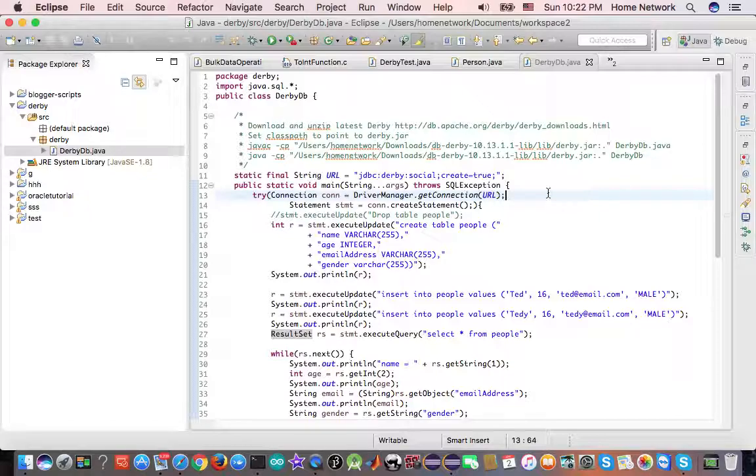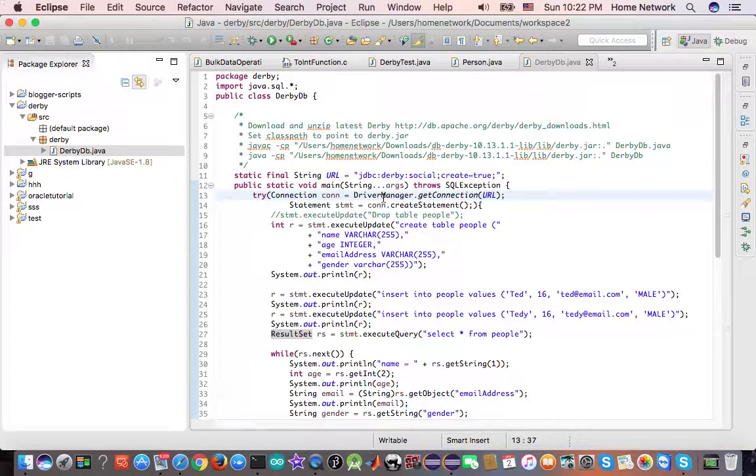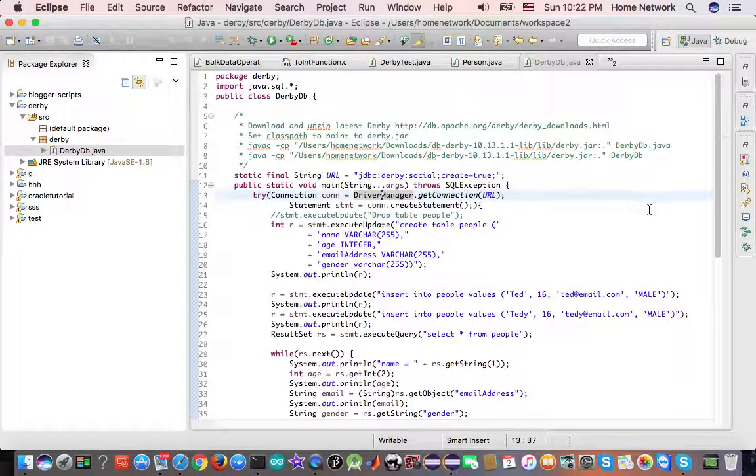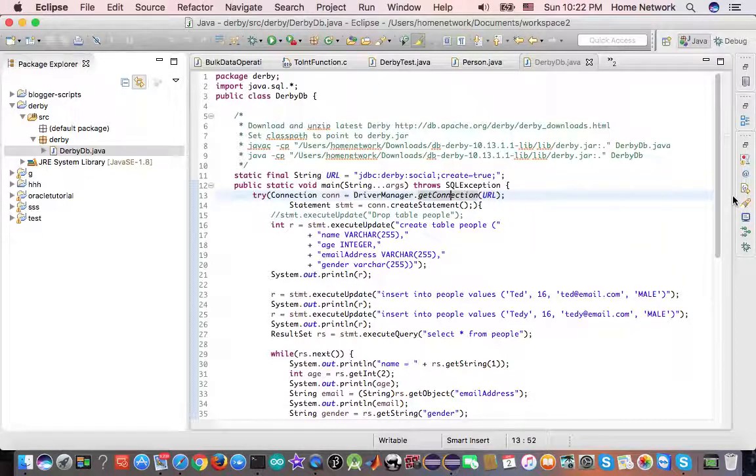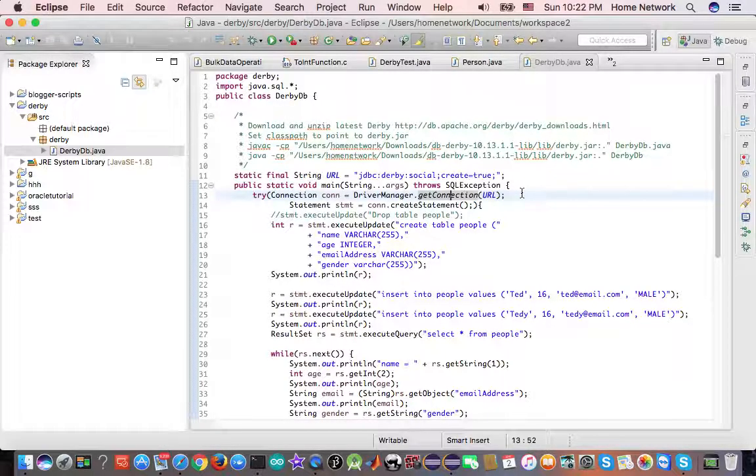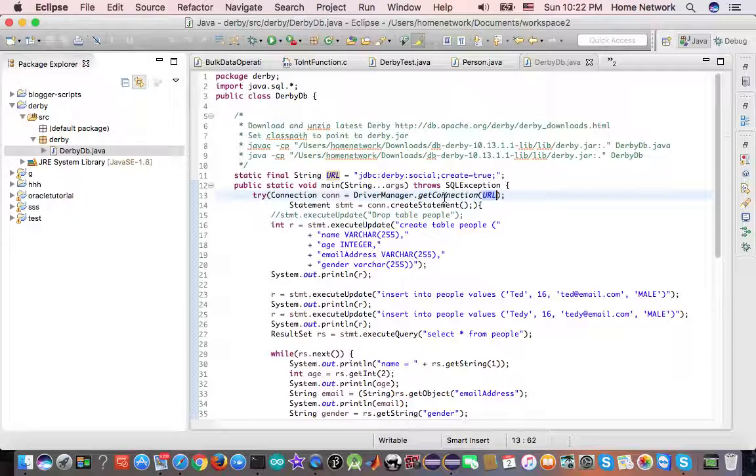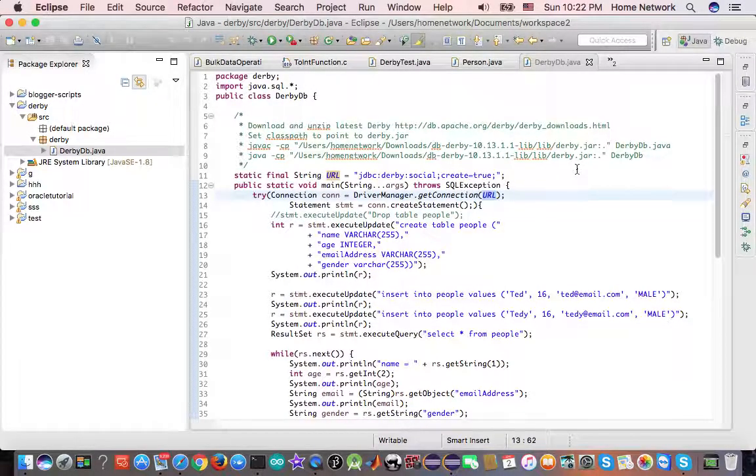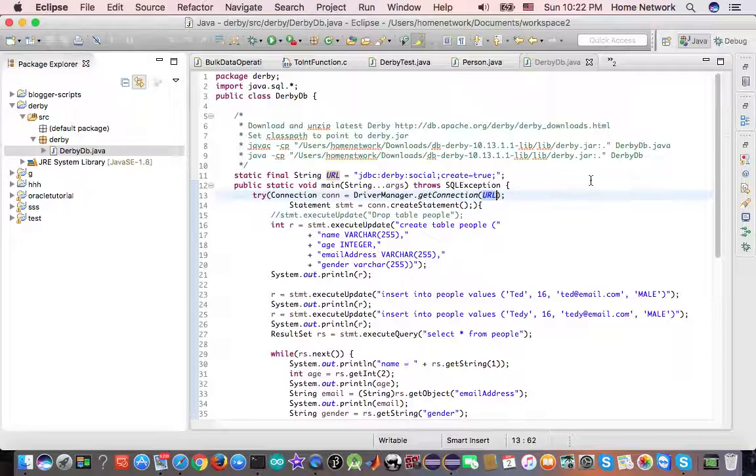And the driver manager is a factory class. We call the get connection method with parameter URL in order to create an instance of the class which implements connection interface.